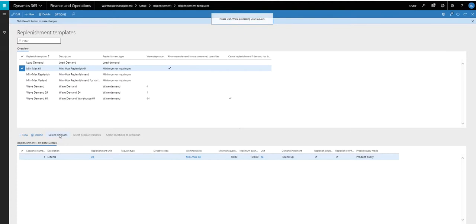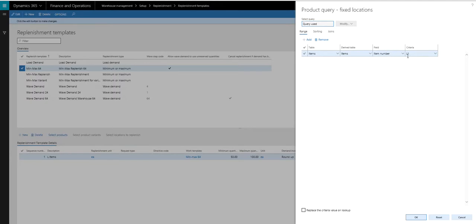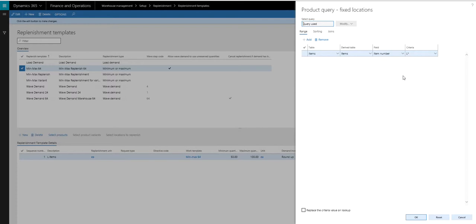this is where I'm limiting it down to the items that I want to replenish. So in this one, I'm just doing it where item numbers start with an L. So again, you've got a wide variety of ways you could set this up. But for this instance, I just want to replenish my items that begin with an L.